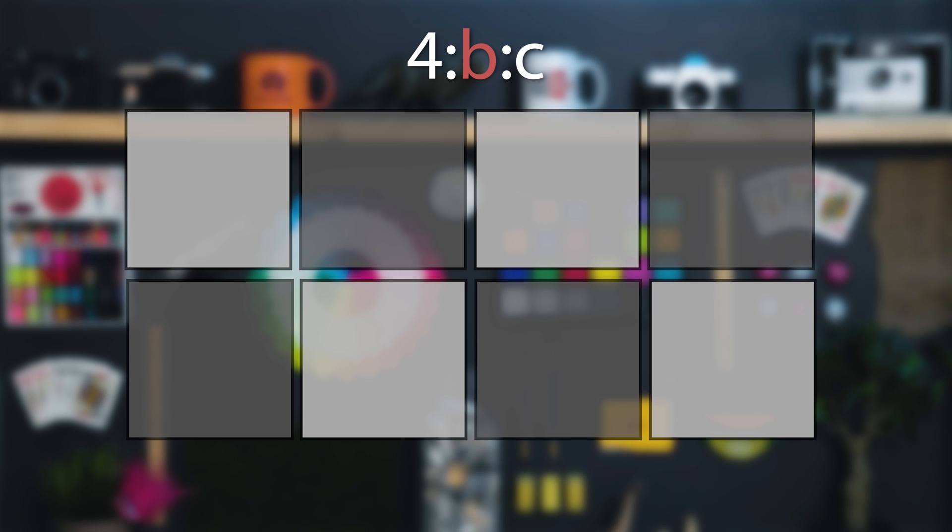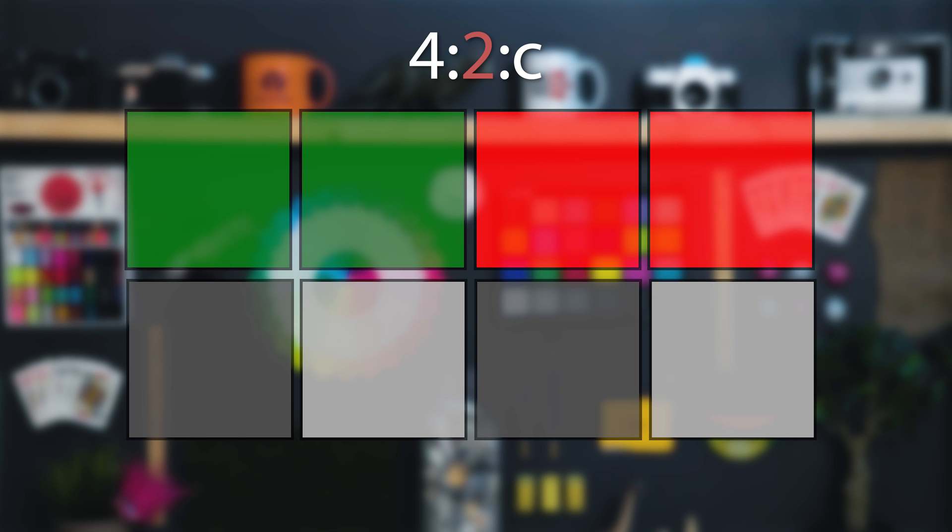That ratio is a sample size of a certain number of photo sites that represents how the entire imager processes color in that recording mode. The first number is the horizontal sample size, which is always four photo sites wide. We're referencing two of these regions in the subsampling ratio, so it's actually eight photo sites total — but this first number will always be four, times two. The next number represents how many different chroma values can exist in the top row, and it can only be two or four.